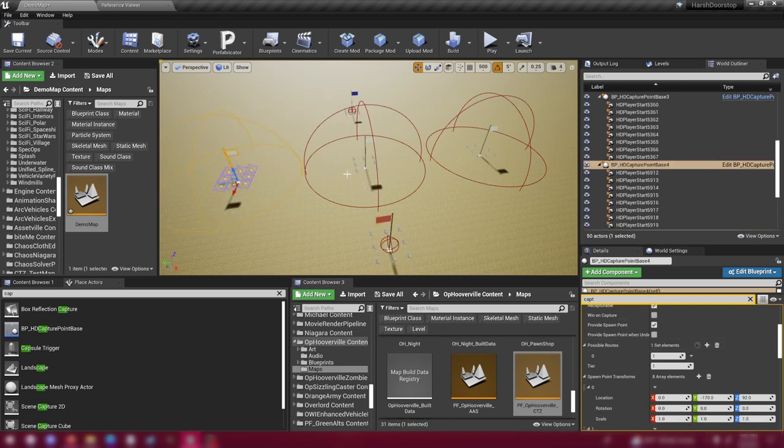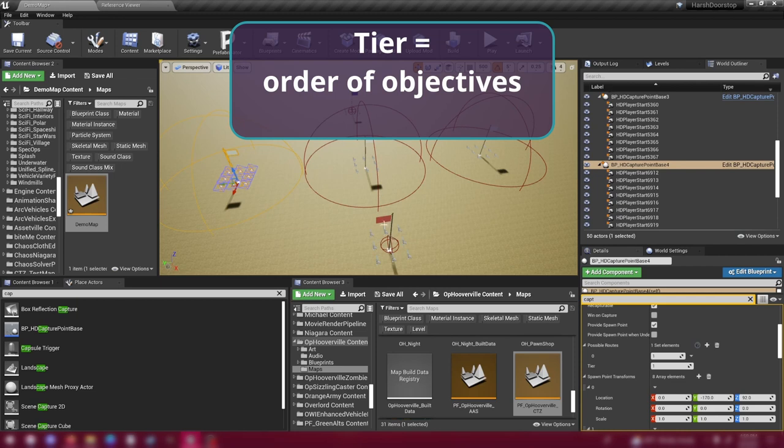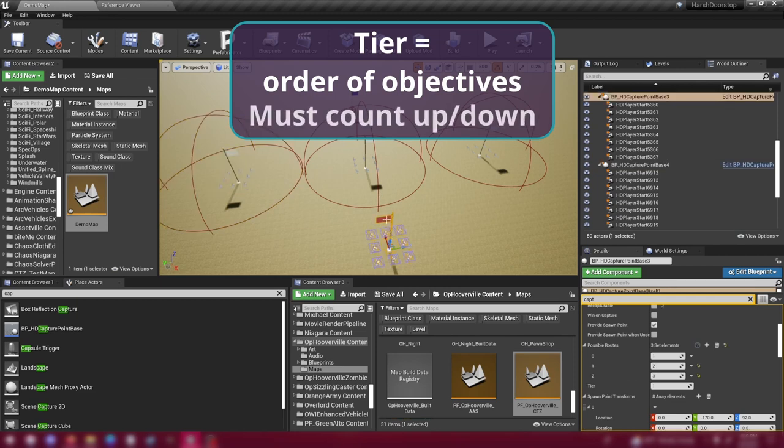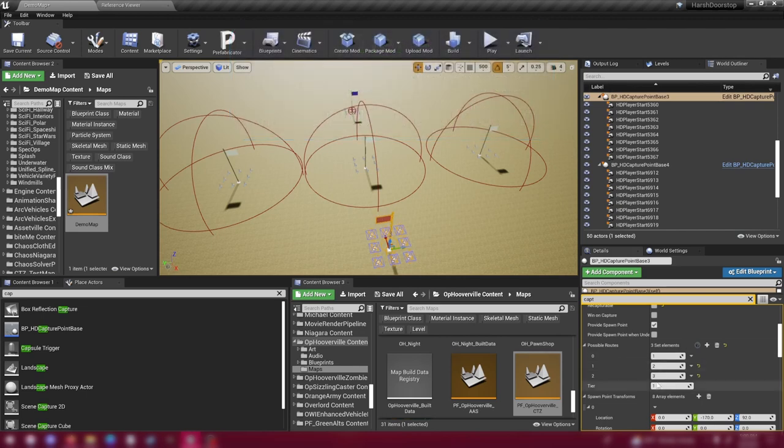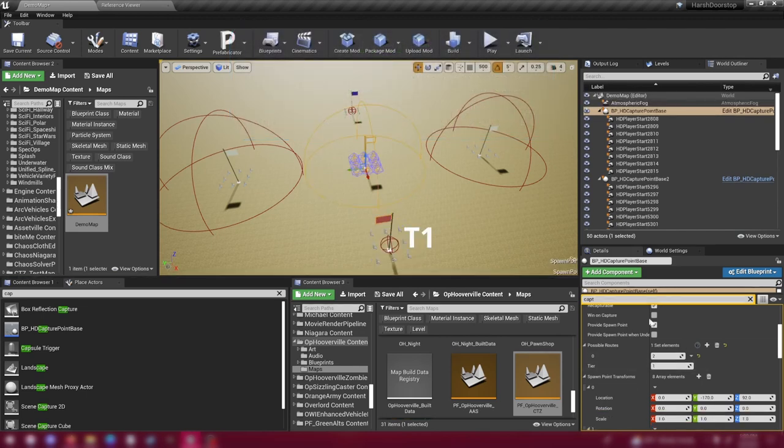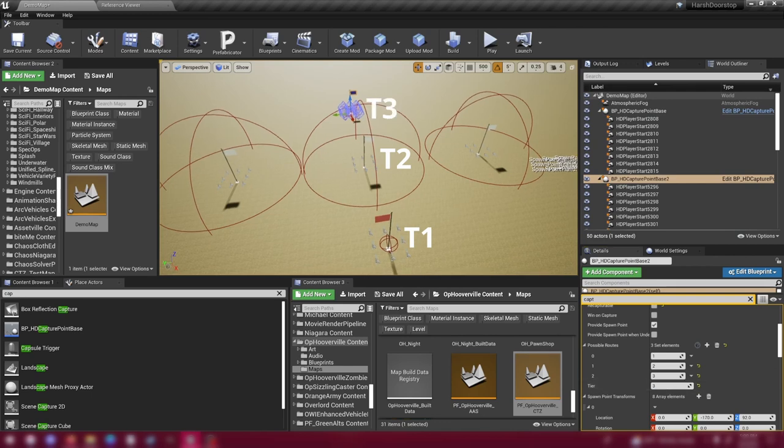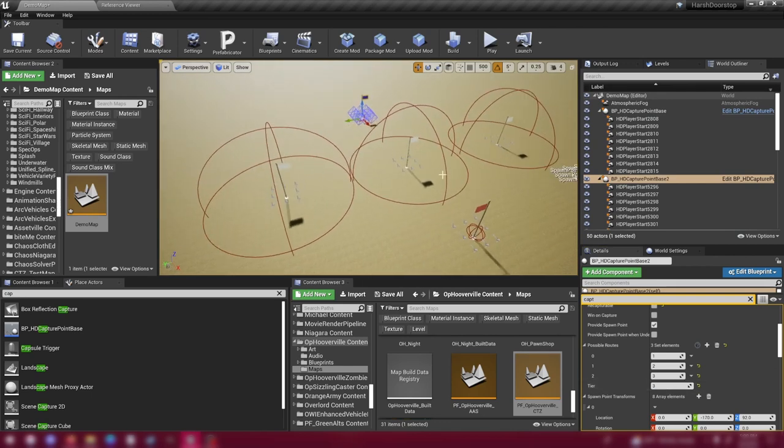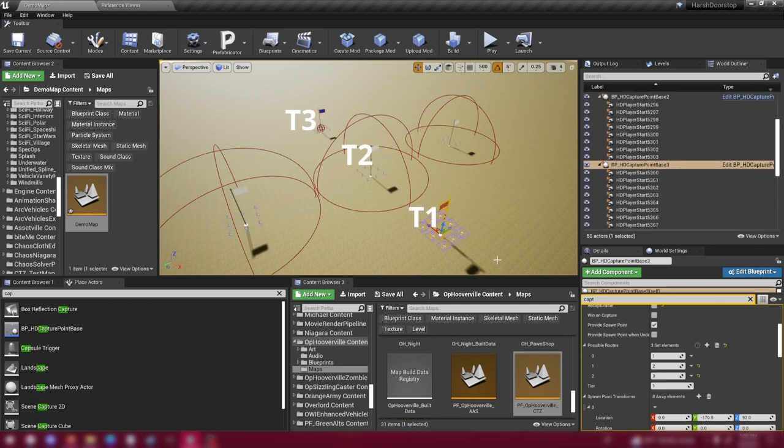Next thing to set up is the tiers. And tiers is the order of objectives. And they always need to count up or down depending on which way you're looking at it. So from this starting flag, if this is going to be left at tier one, then this middle flag needs to be set to tier two. And the blue flag on the other side needs to be set to tier three. So from the blue flag's perspective we're going three, two, one. Or from the red flag we're going one, two, three.